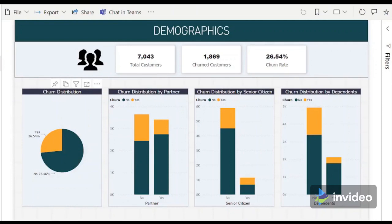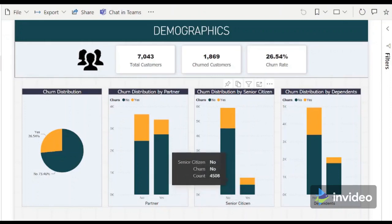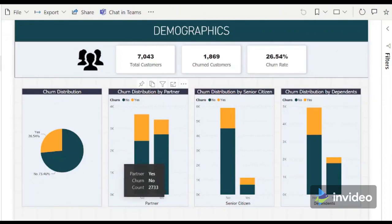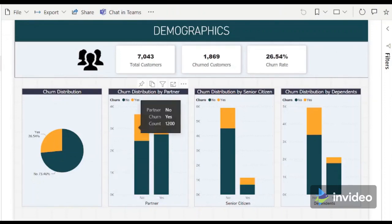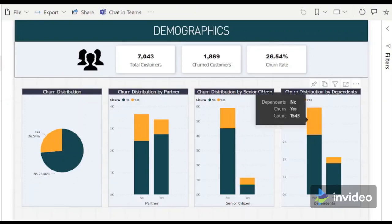By looking at our demographics, we can see that most of the organization's customers are not yet senior citizens, but almost half of those in the senior citizen category churned for the period, in contrast to the younger ones who remain active. Around 50% of the customers have a partner, but churning is more prevalent for those who do not have one. Lastly, there are more customers who do not have dependents, but a big percentage of that category also churned for this period.